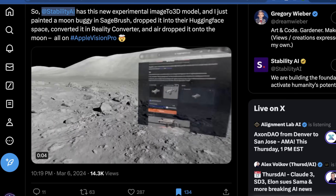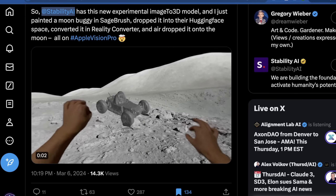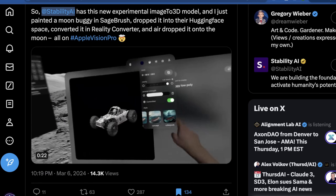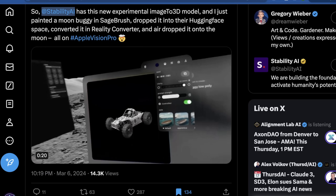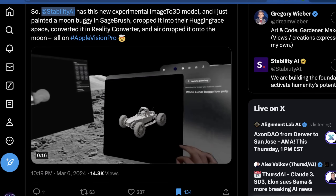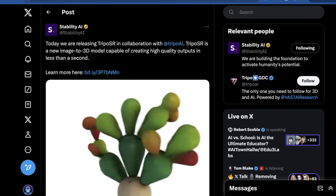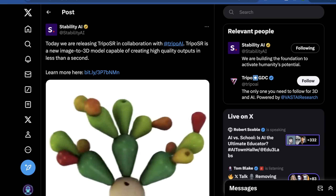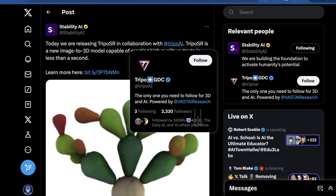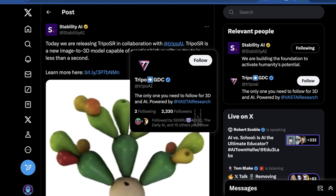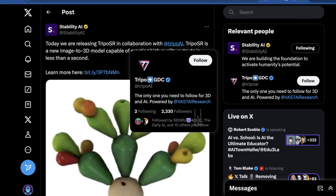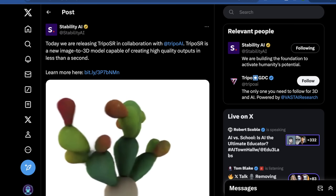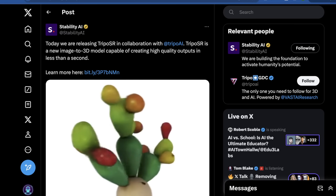I want to get into what this tool that Stability AI released quietly is, who they collaborated with to do it, and what it means for the upcoming release of Stable Diffusion 3. The tool released by Stability AI is called Tripo SR. They built it in collaboration with Tripo AI, which is a separate entity sponsored by Vast AI. Tripo SR is basically a new image-to-3D model, not a text-to-3D model.